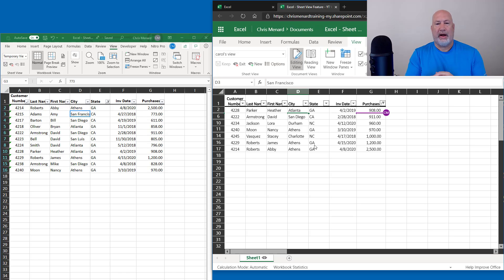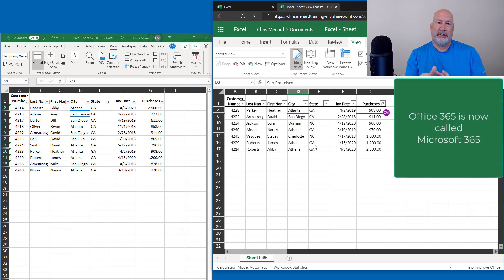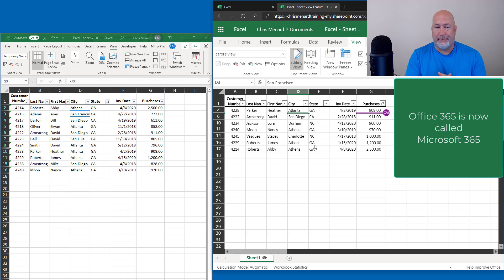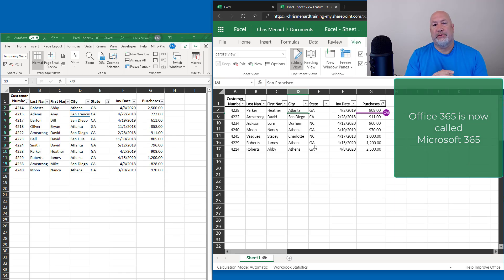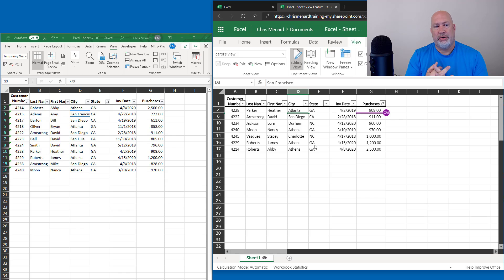Hopefully that helps. I'm going to wrap this up. That is Sheet View — already on Excel for the web, coming to Excel for the desktop for Office 365 users. Feel free to subscribe to my YouTube channel. If you have any questions about Sheet View, please ask them in the comments on my YouTube.